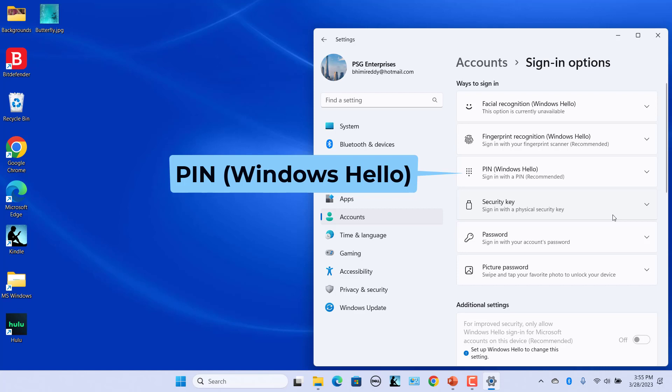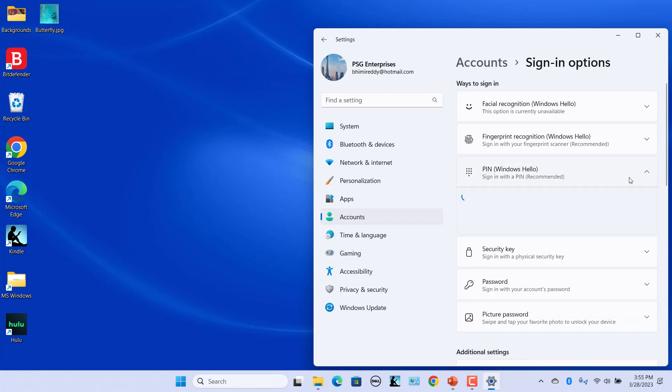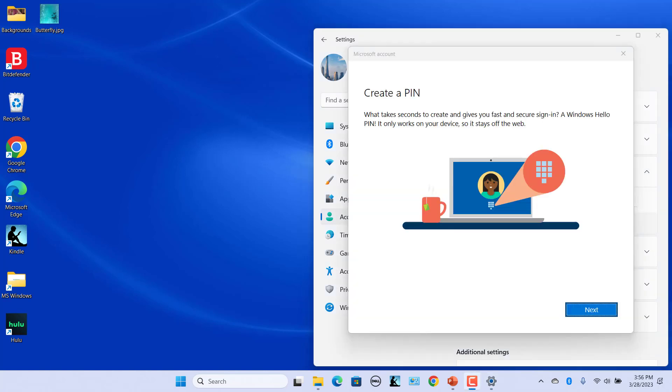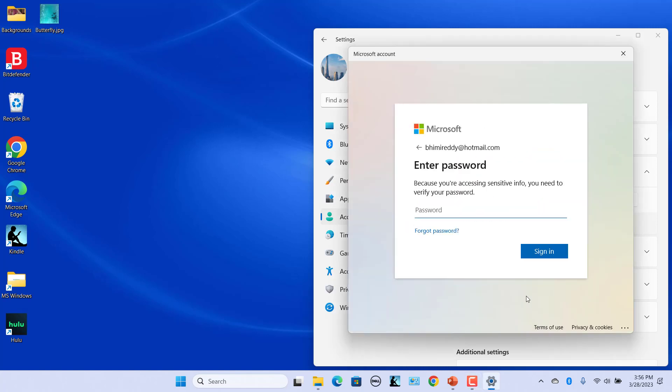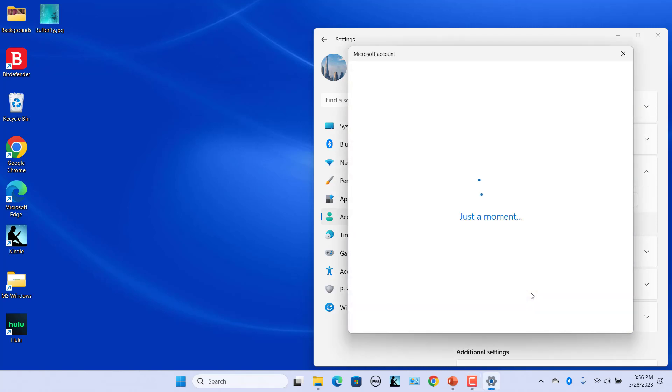Windows Hello PIN is a four-digit numeric code that you can use as one of the sign-in options. You can configure the PIN either when installing Windows 11 or afterward. Select PIN and click on Setup, click on Next, enter the password for your account, and click on Sign-in.